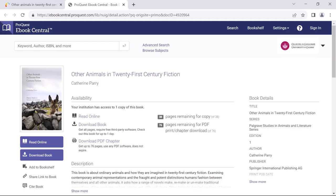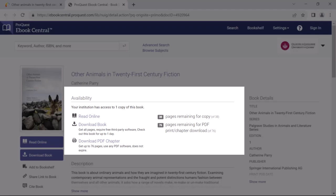I now have several options for the book. I can read it online, download it, or print off a portion of it.